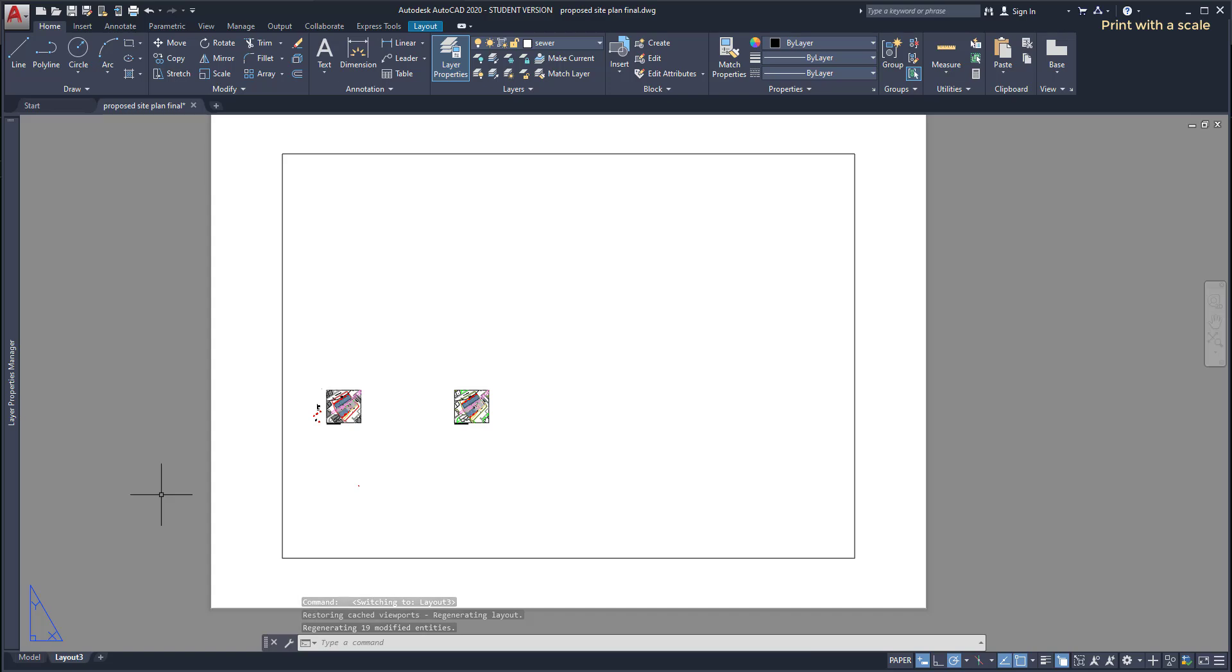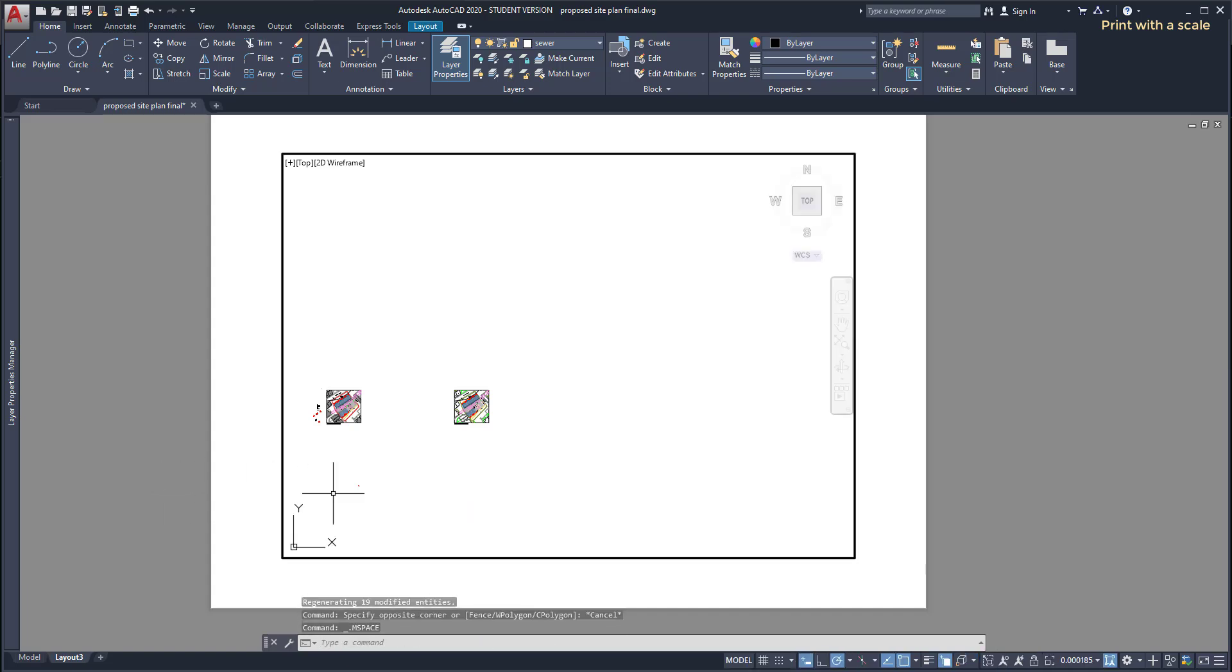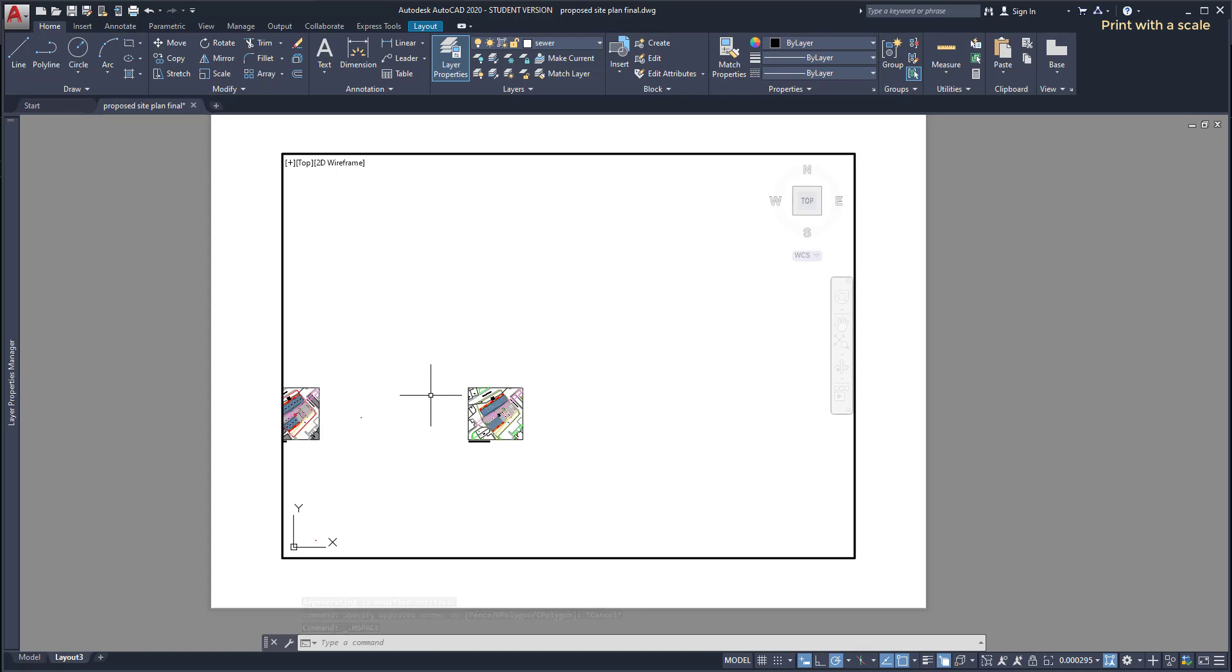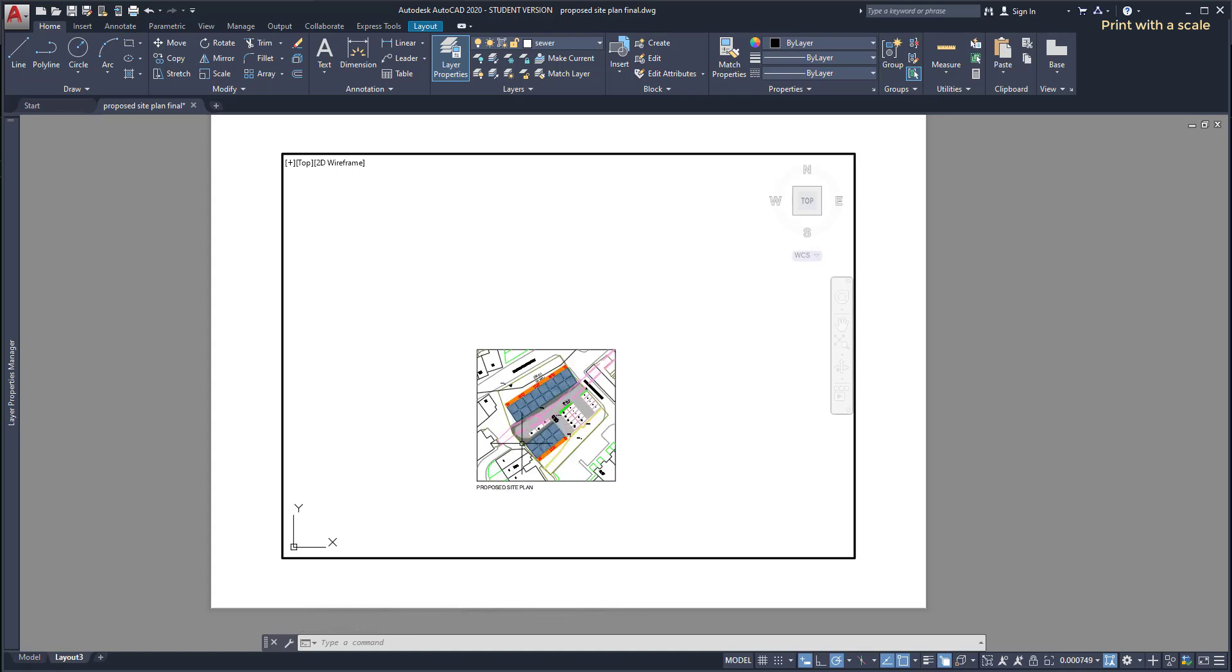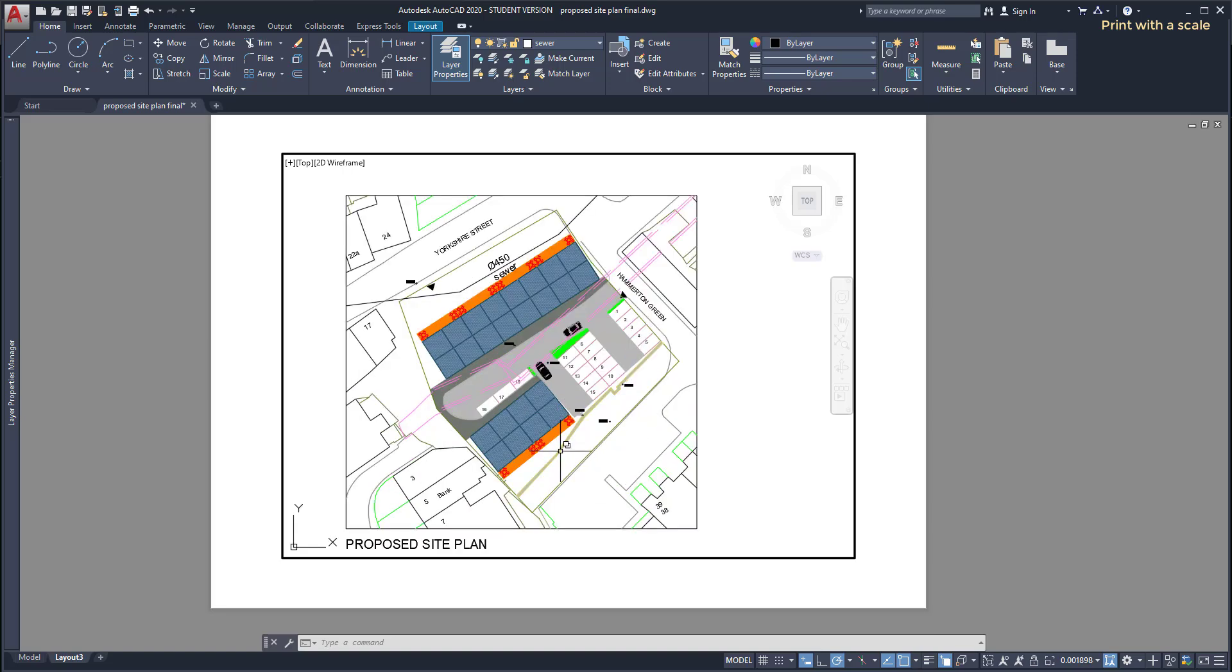First thing, double click inside this viewport to switch to the model space. At this moment I can zoom in in my project until I found the drawing that I want.